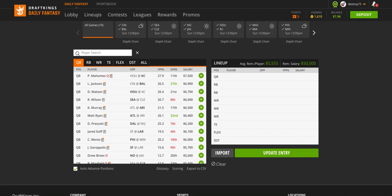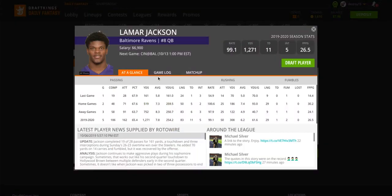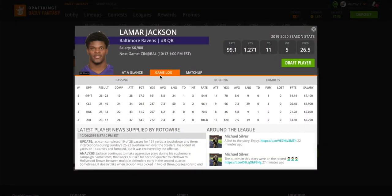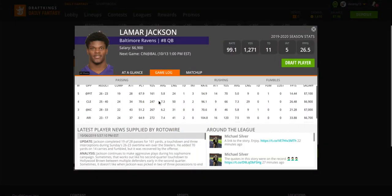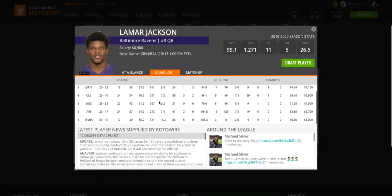So let's talk about the guy in the middle, Lamar Jackson, getting a very favorable matchup this week. He is playing the Cincinnati Bengals. Terrible run defense. Guess what? Baltimore can run the ball. Terrible pass defense. Baltimore can pass the ball.